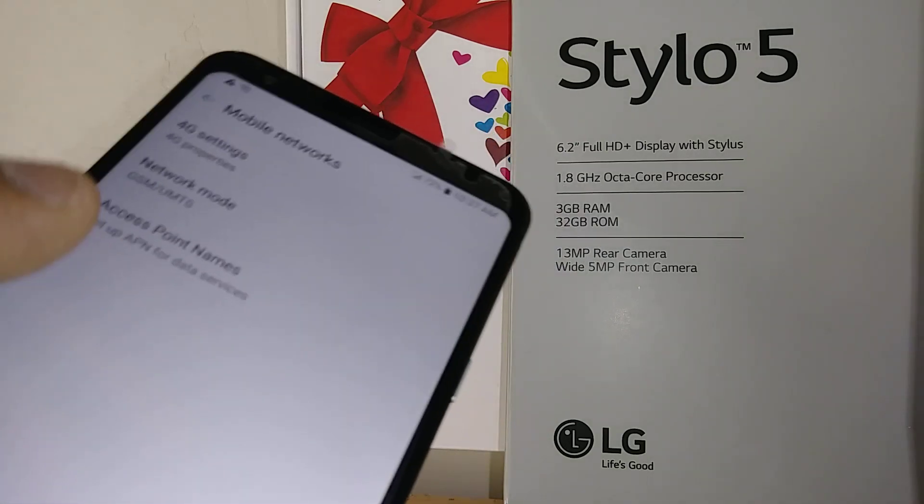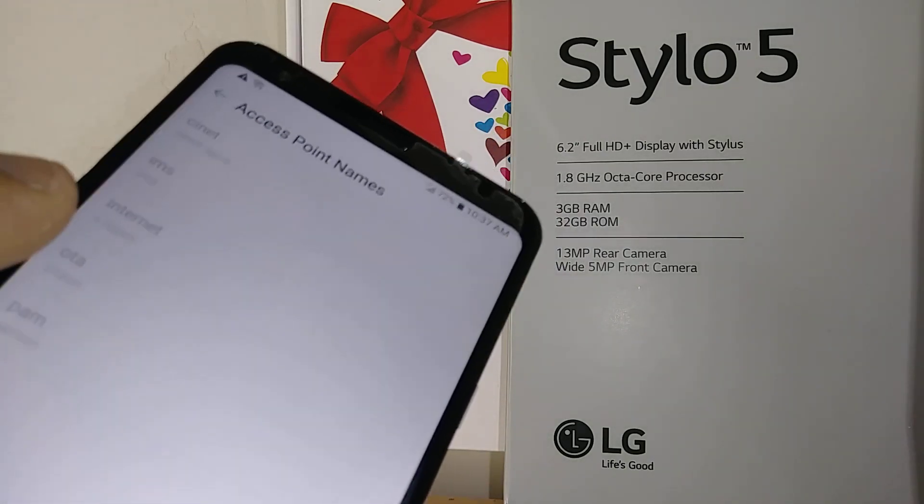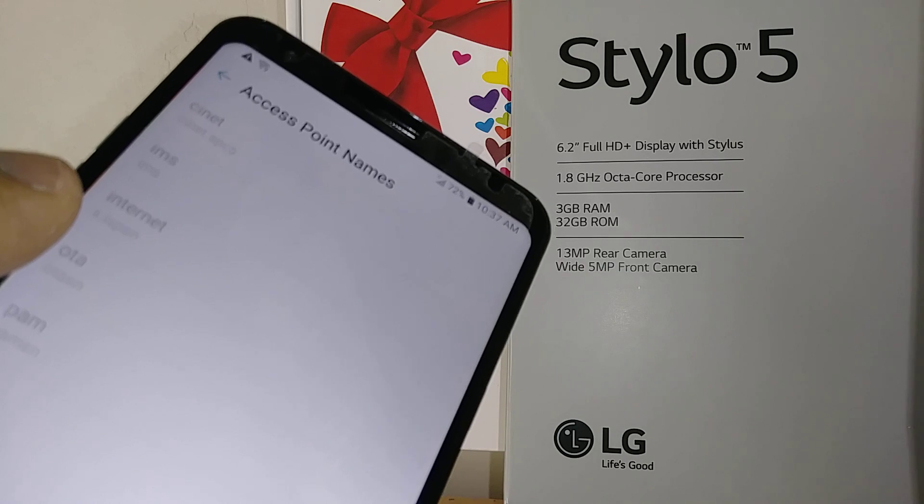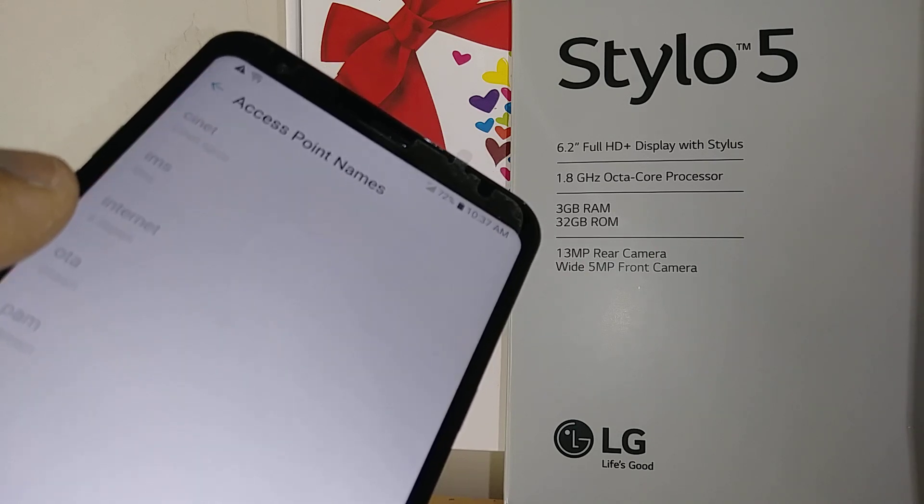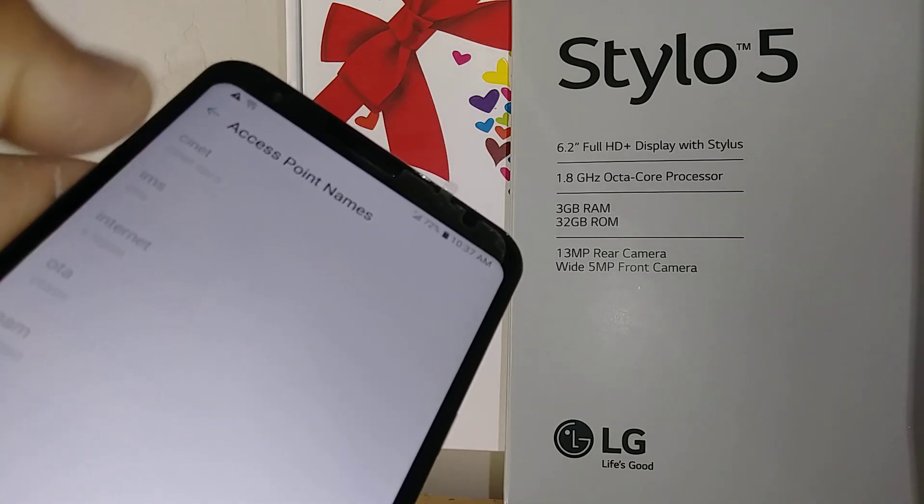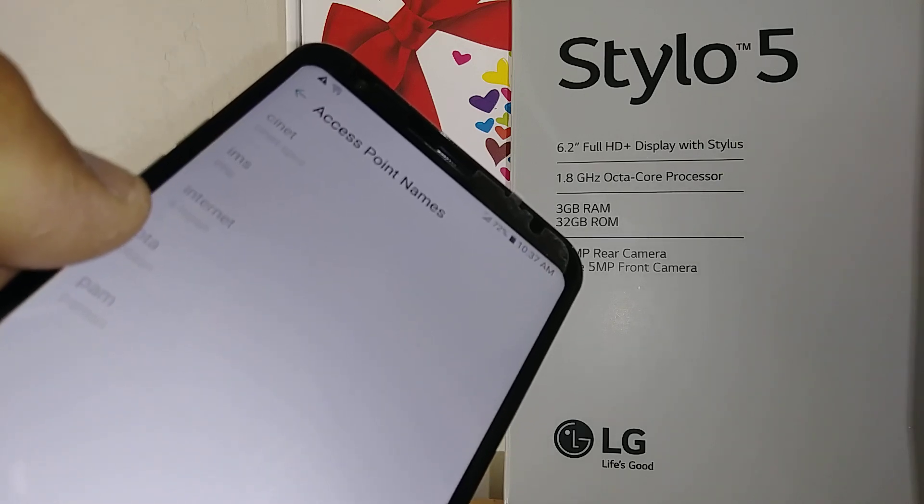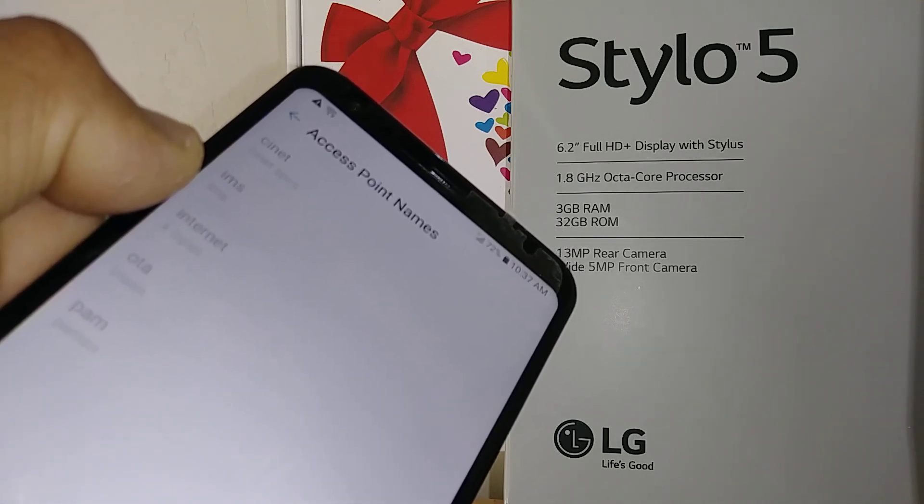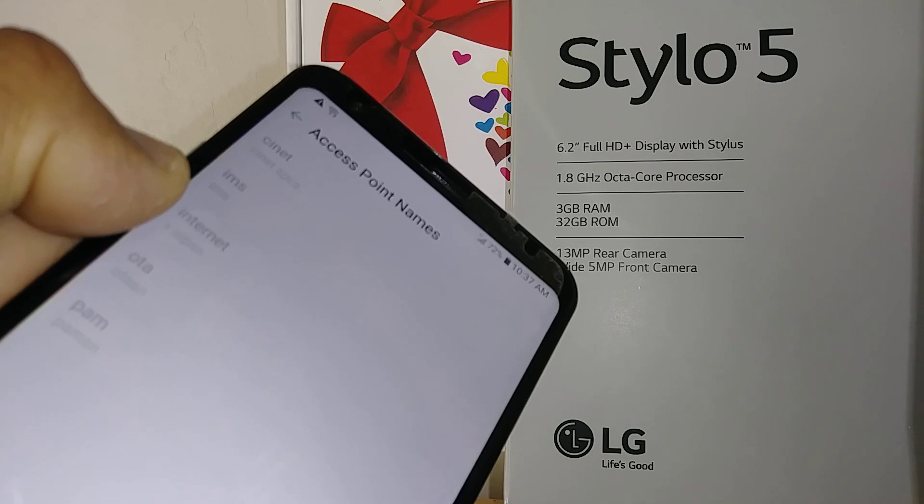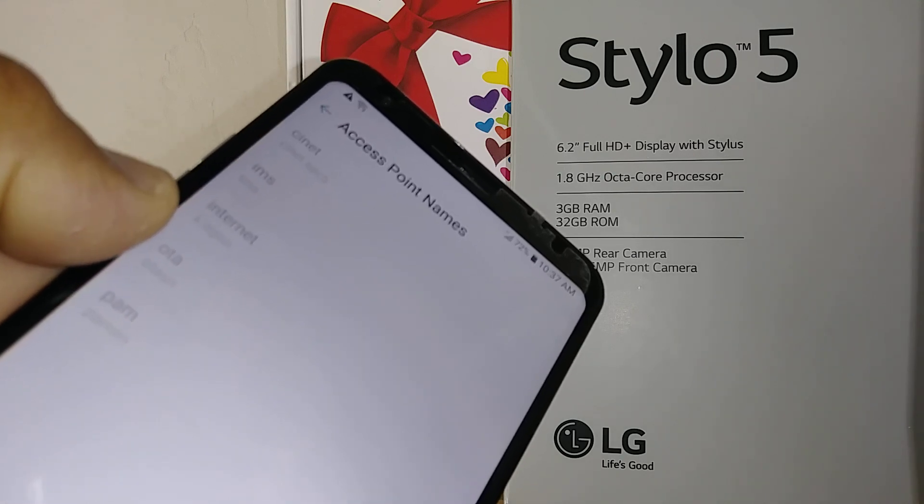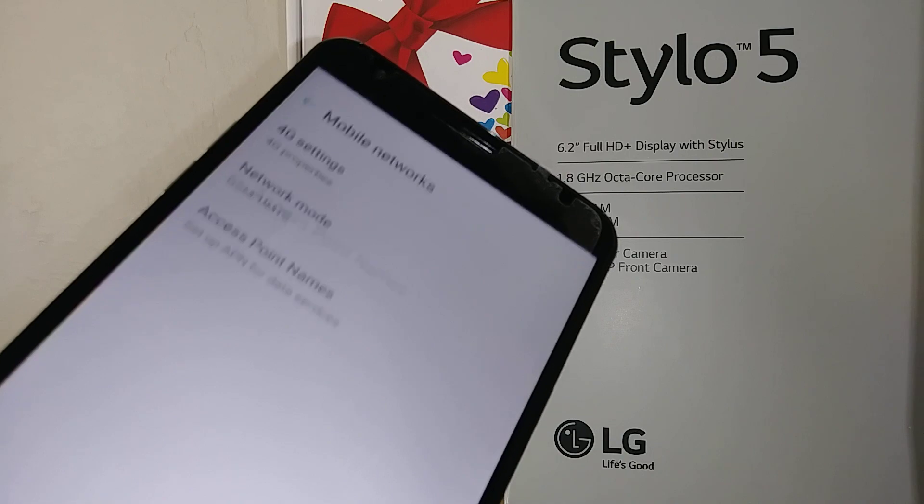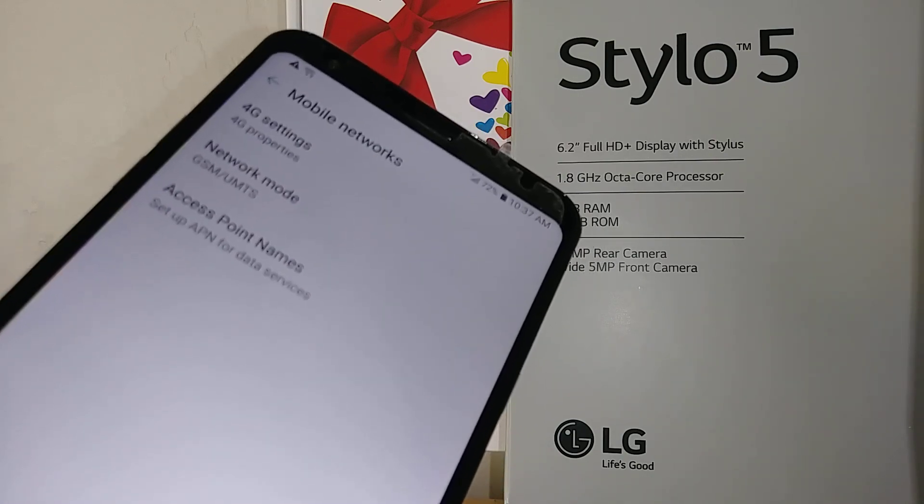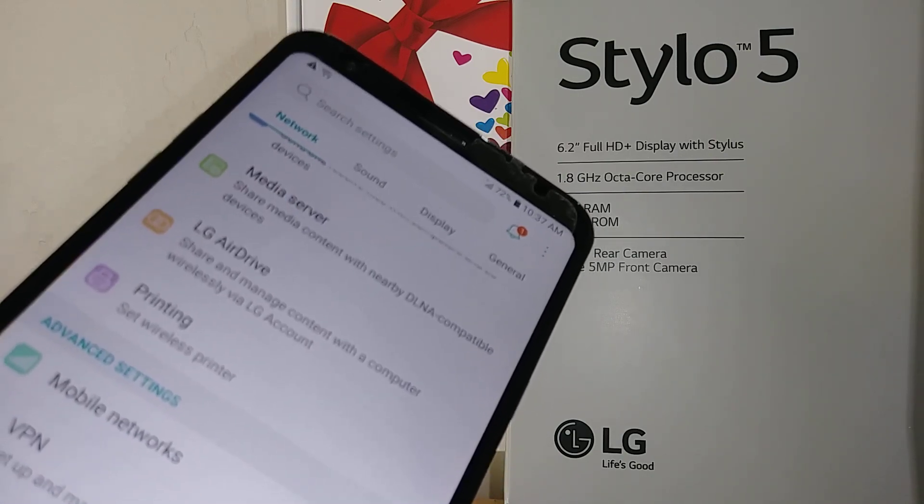And then access point names. Usually if your phone is unlocked, you will be able to edit this section so you can type the APN from your carrier, T-Mobile, AT&T, or Simple Mobile. And if you still struggle with the internet, let's go and...